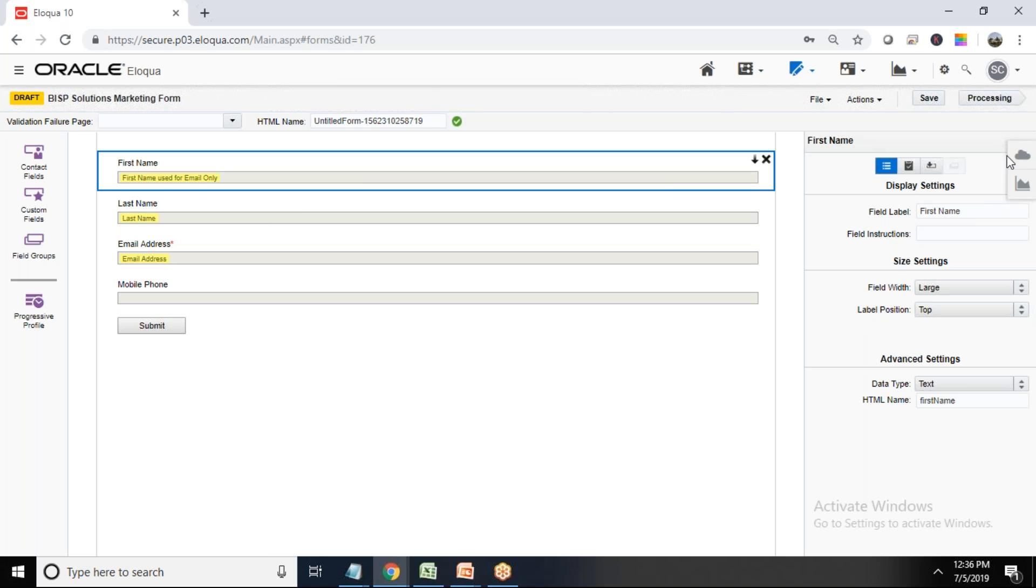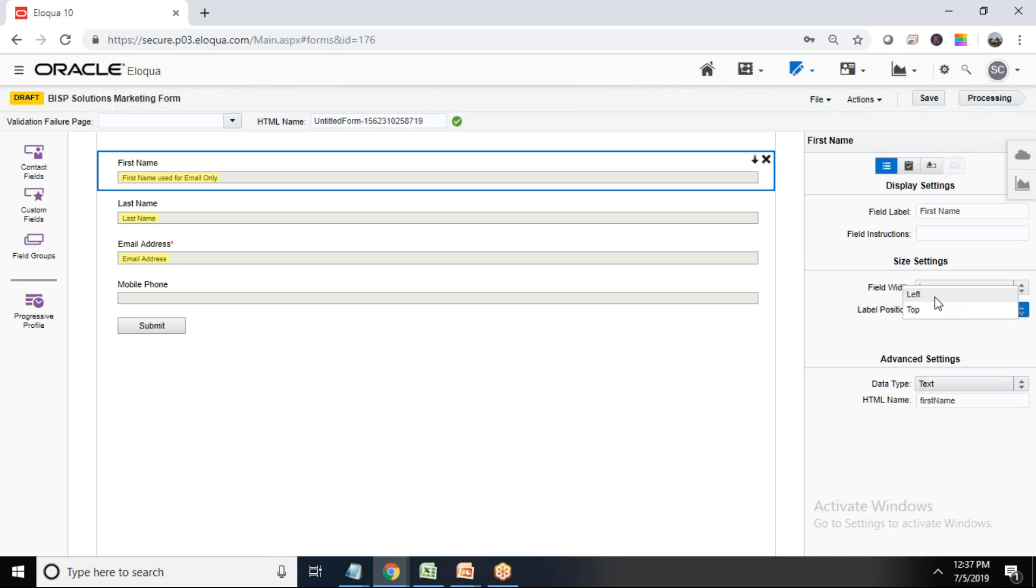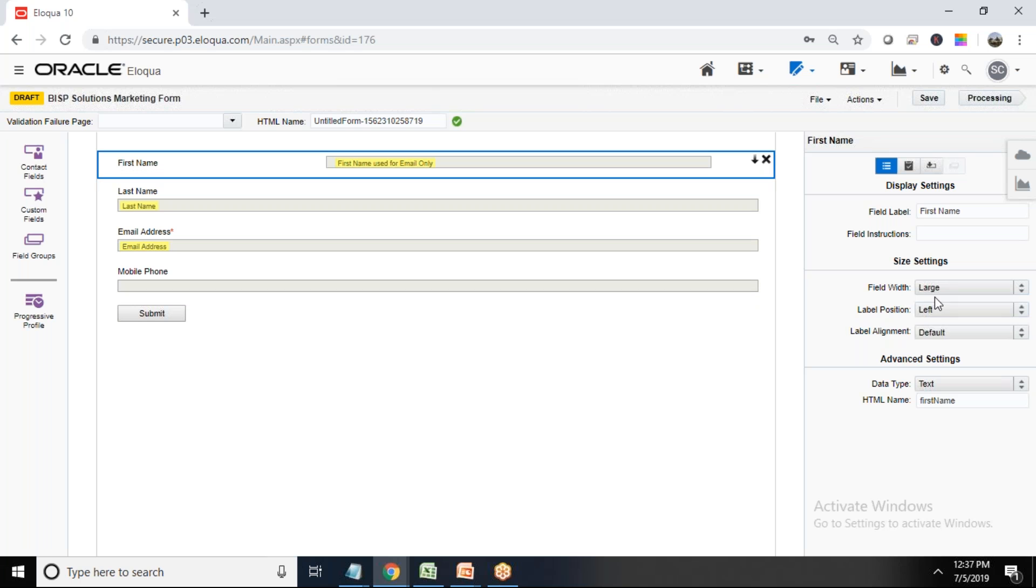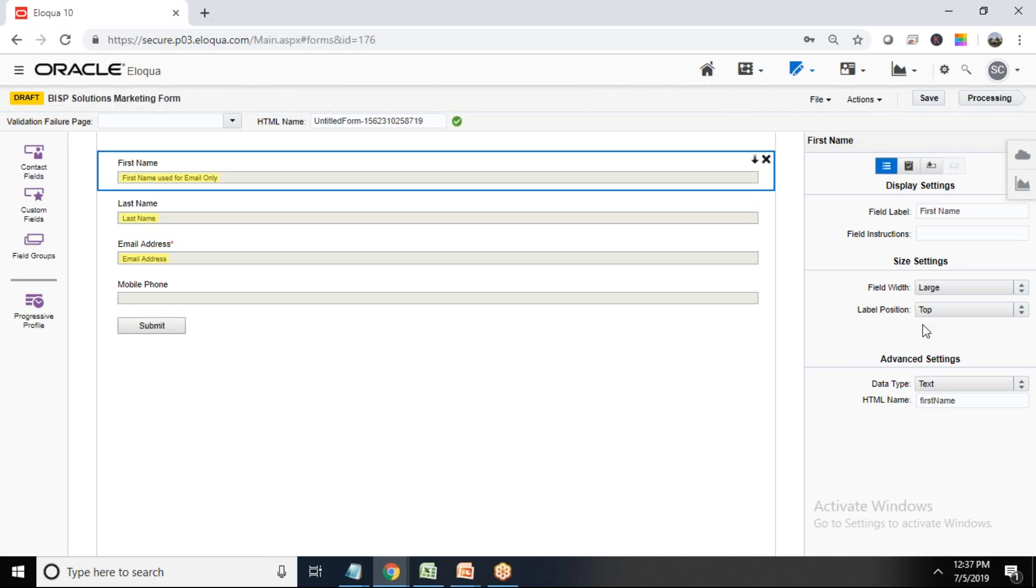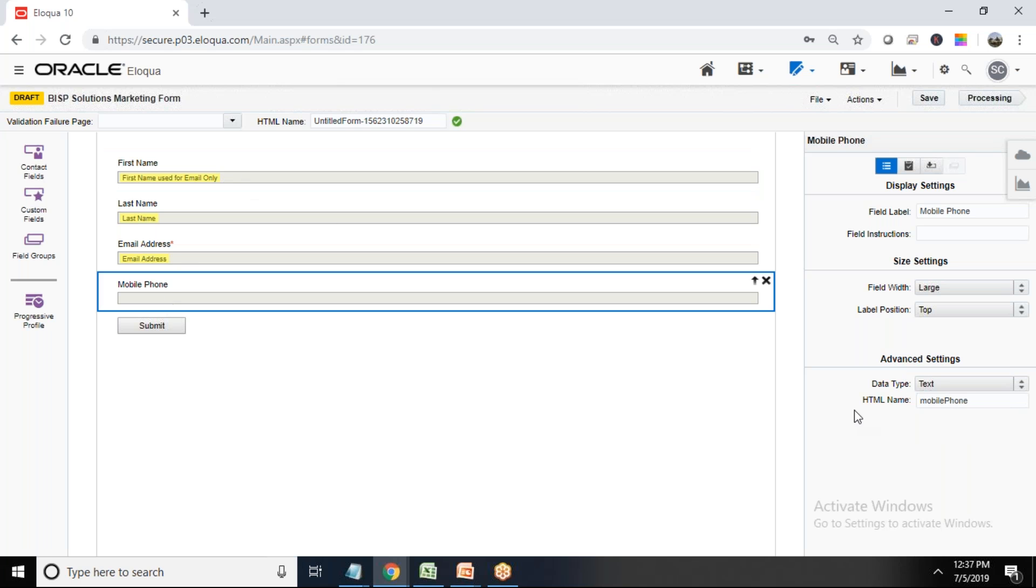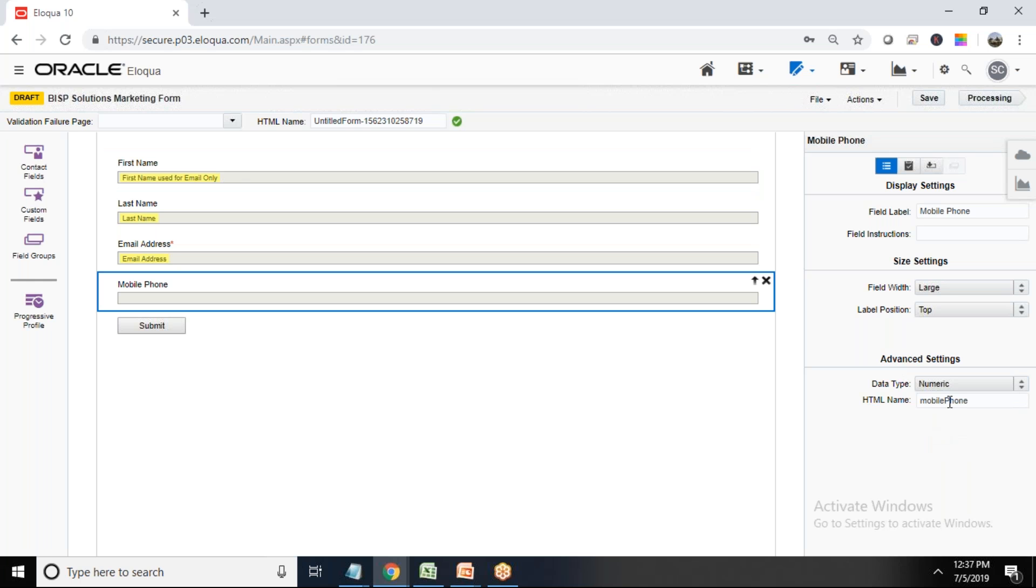And on right side we can see the field information, the property. So field labels can be changed, field instruction, field width, label position. Where do we want this label position? It's on the left side or on the top position. So it depends on the requirement. And data type, what's the data type? So phone number will be of numeric, so I can go with numeric. Or if you want text or last, it depends on the requirement. That's the first property, that's a field setting.